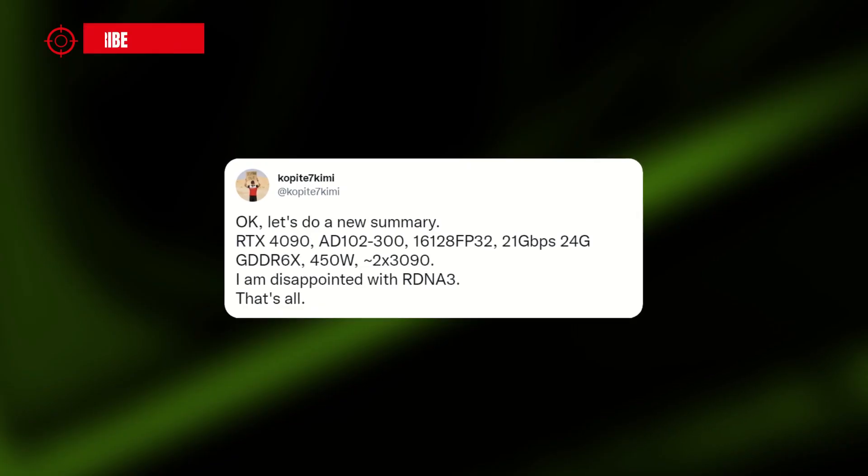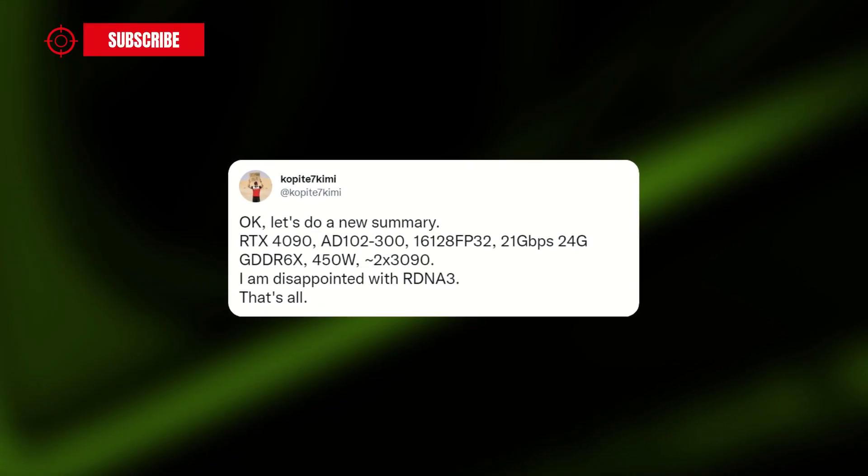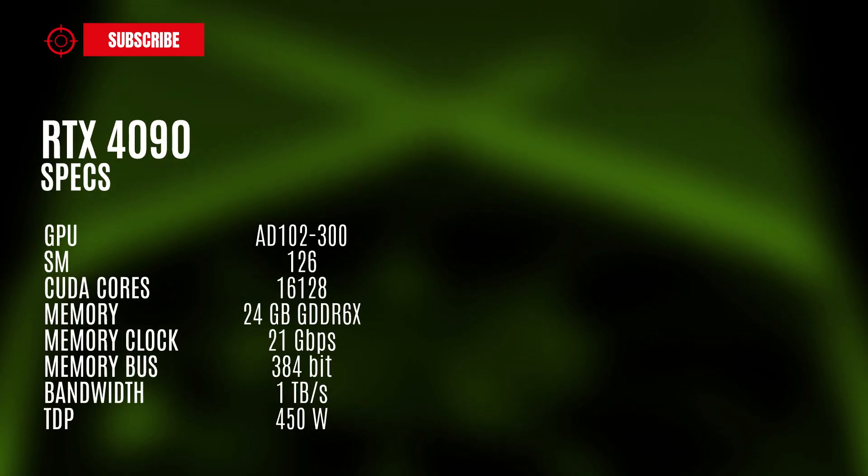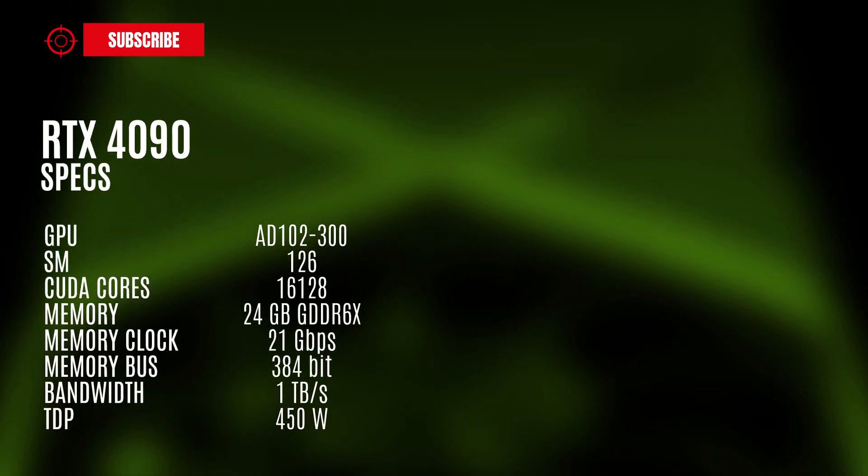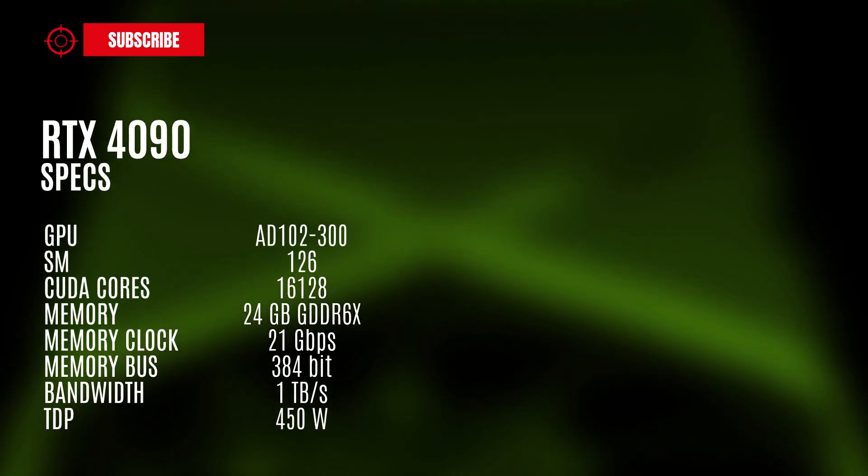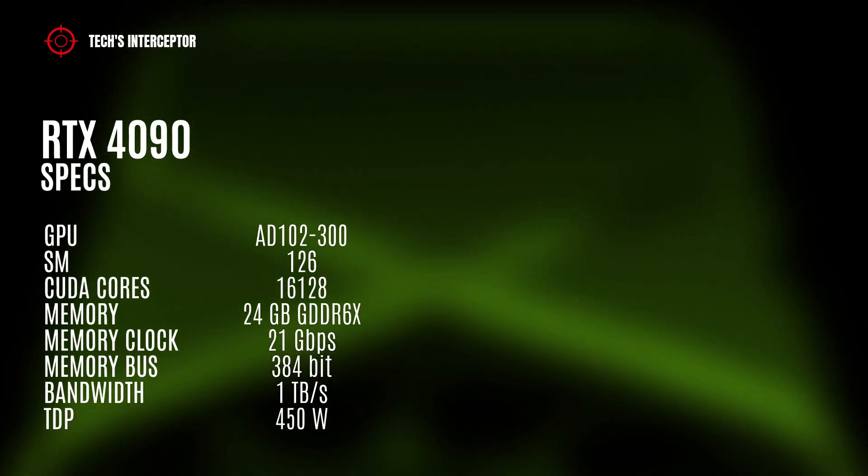Another characteristic that immediately catches the eye is the TDP no more than 600W, but reduced to a more contained value of 450W.